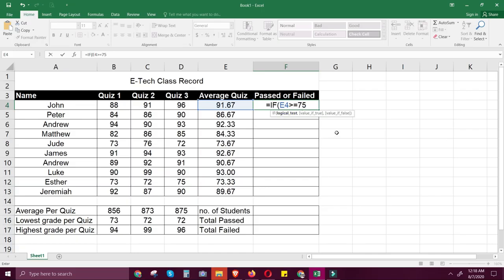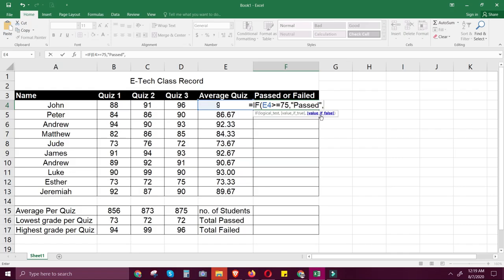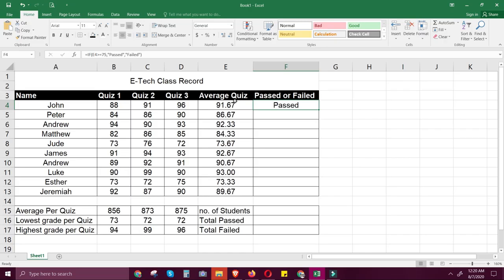So the logical test is: if E4 is greater than or equal to 75. Then put a comma. If it is true, write the statement in quotation marks — for text values, use quotation marks; for numbers, write the number directly. Type "passed" comma. After the comma, it asks for the statement if the value is false — write "failed". Take note: the IF condition shows first the logical test (E4 >= 75), then the true value (passed), and the false value (failed). Press Enter.